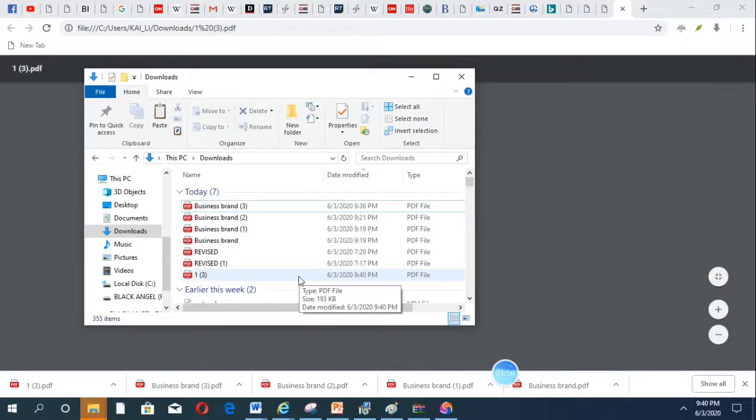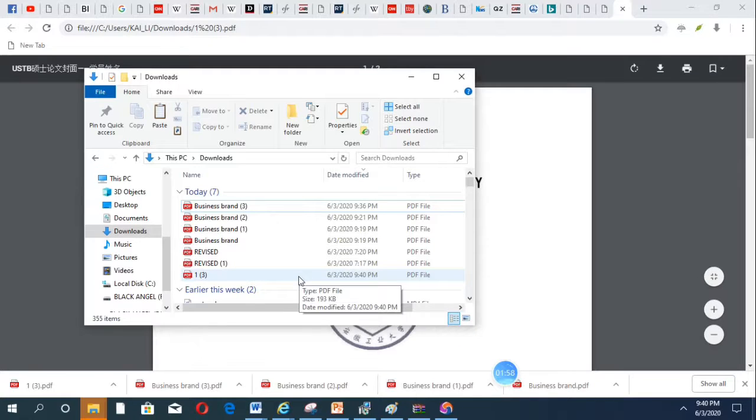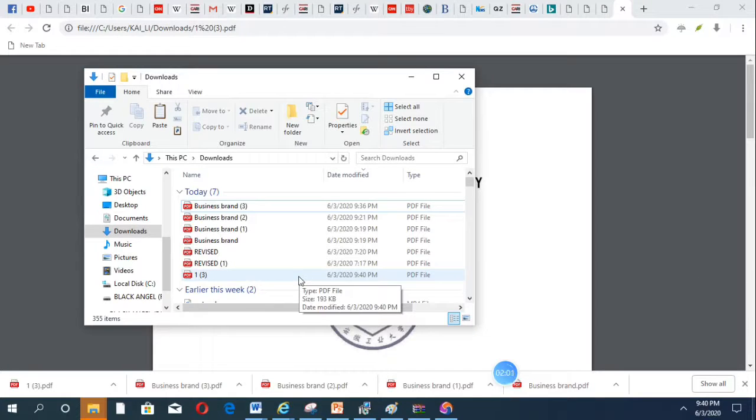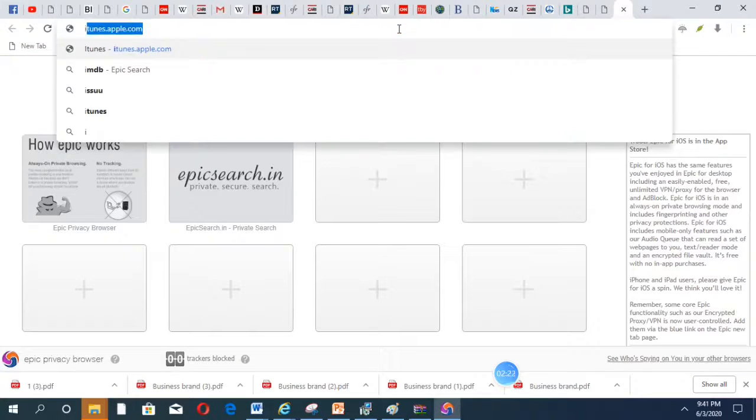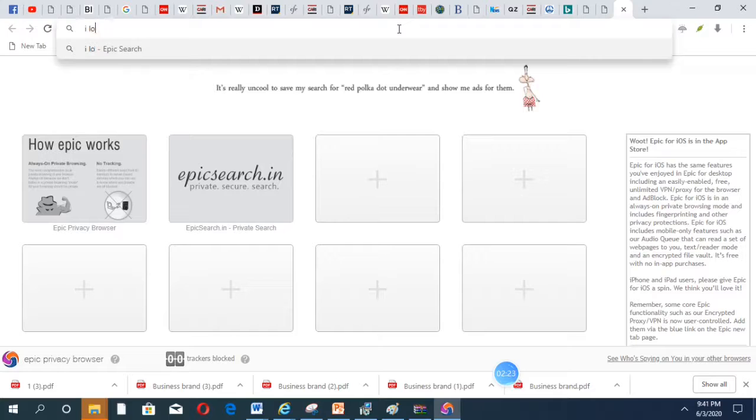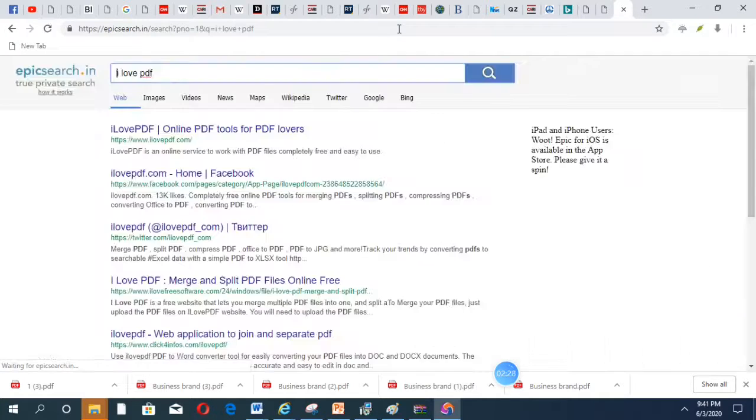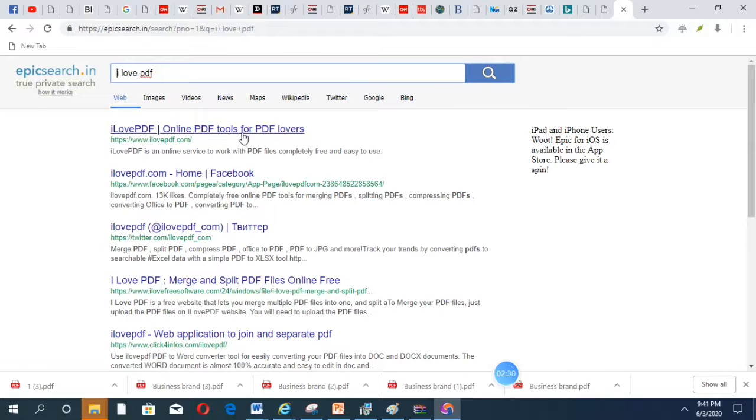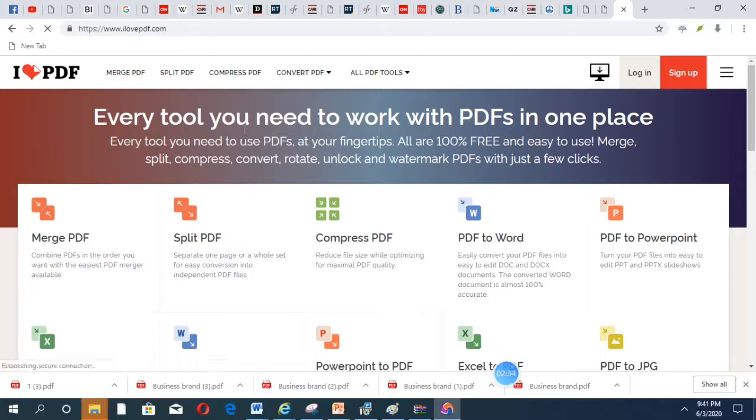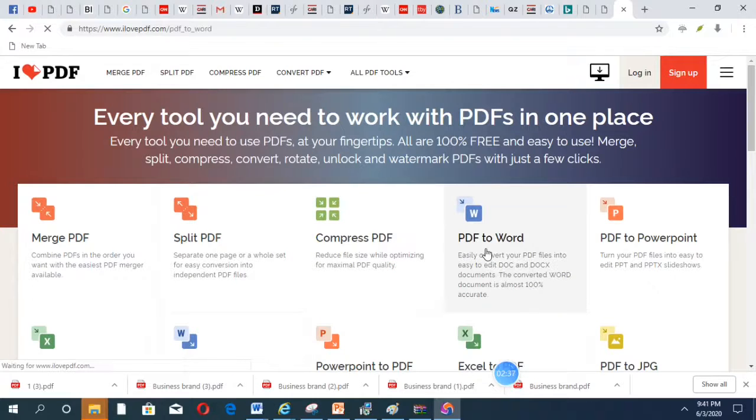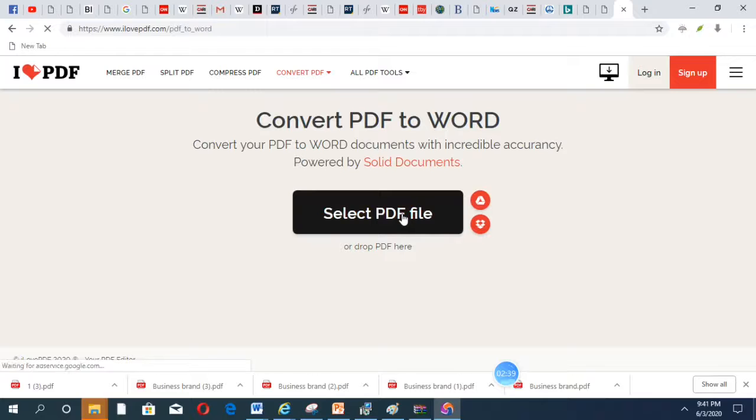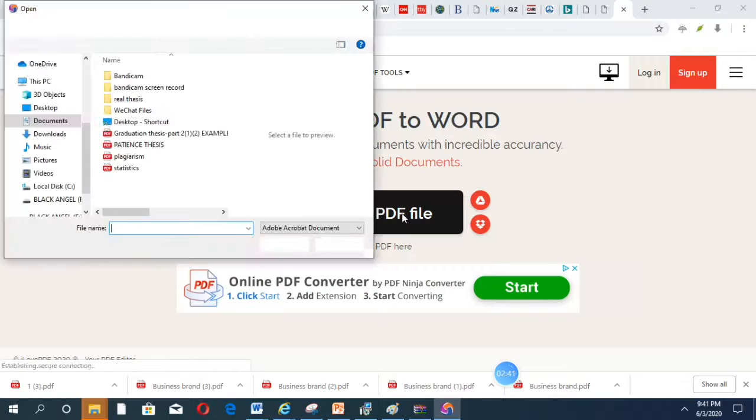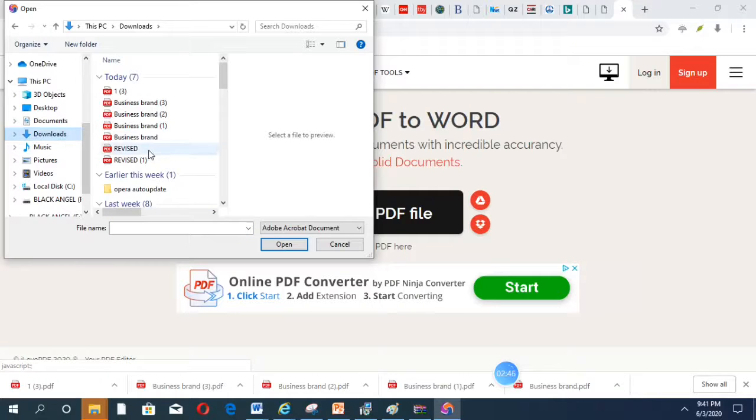Then we have to convert from PDF to Word. You go back here, I love PDF. It's the same thing. Then it's PDF to Word. So I select the PDF file, the one you just changed.